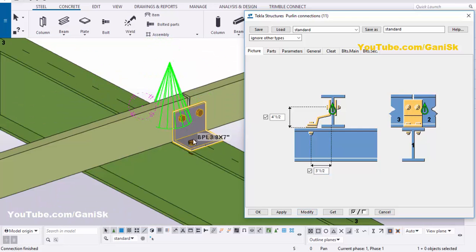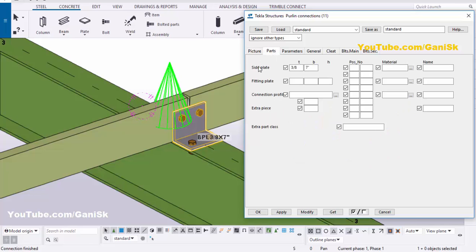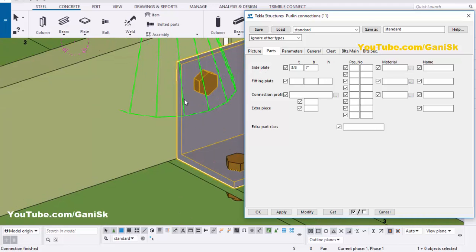You can control the spacing from these options. Now go to the Parts tab. In the Parts tab you can control the thickness and width of this plate. By default we have the plate thickness of 3/8 inch. We're going to take 1/4 inch, so enter 1/4, then click Modify.